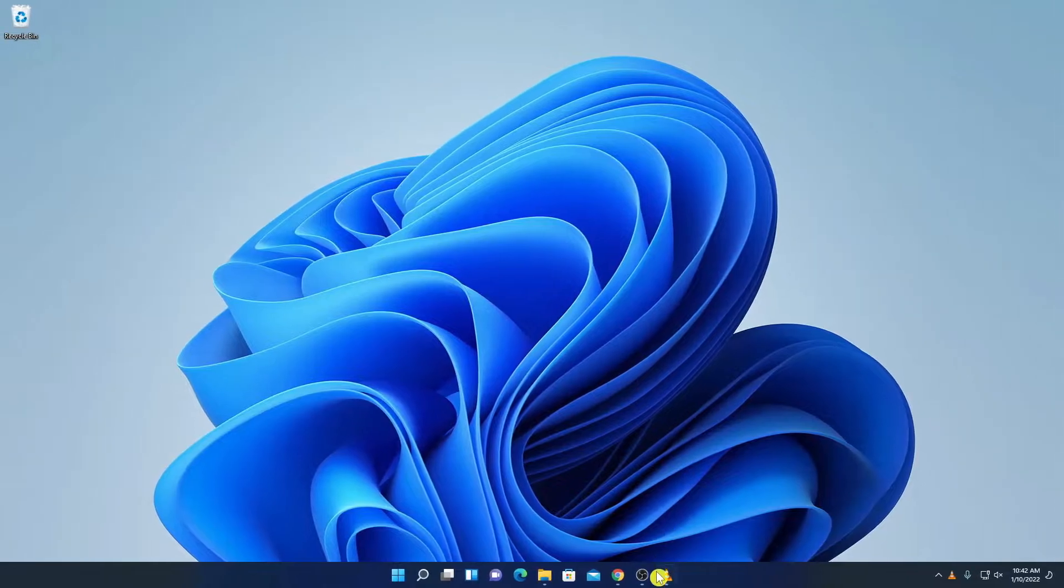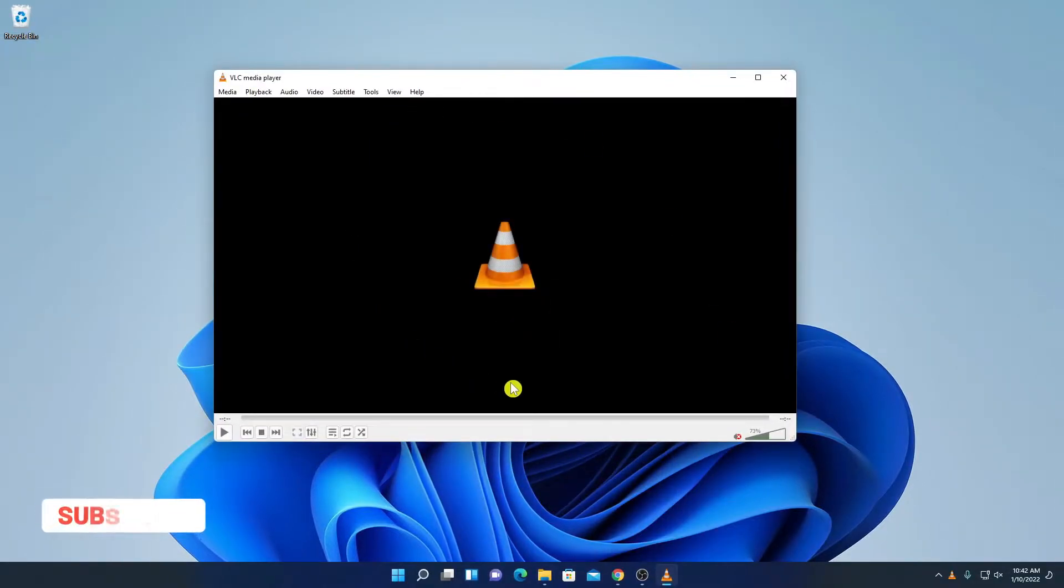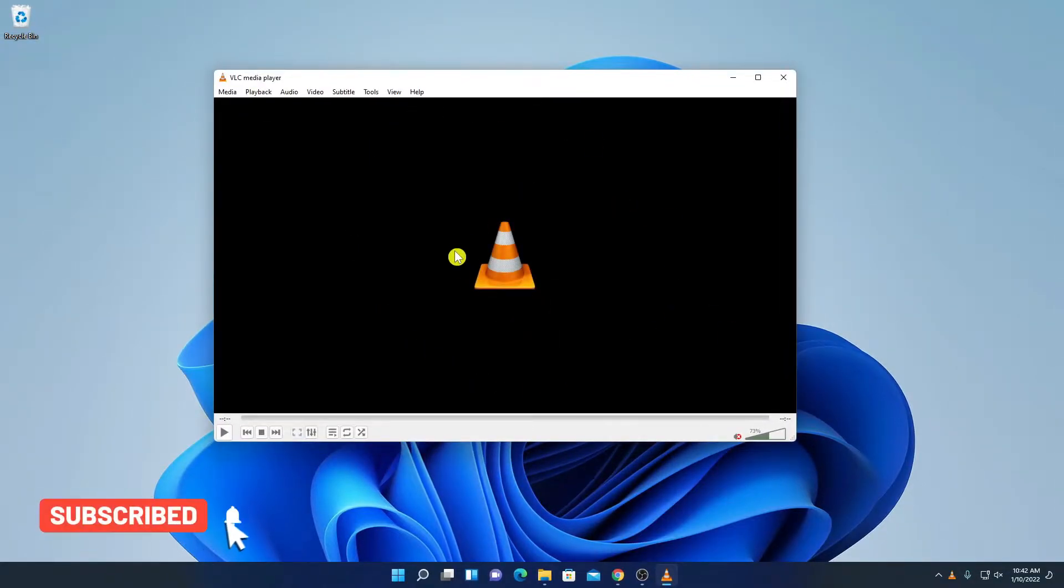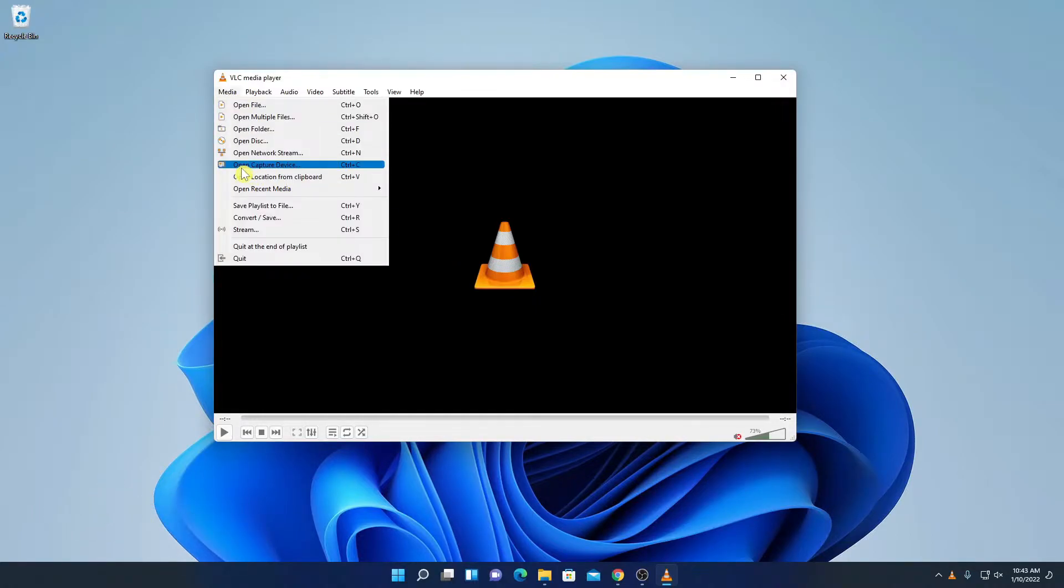For that, simply open VLC media player. So here I have my VLC media player. Now to record your webcam, simply click on media option and here look for option called open capture device.